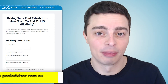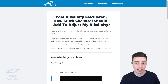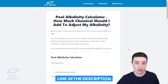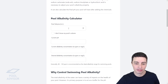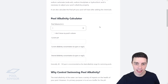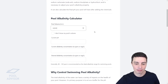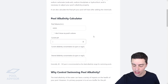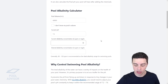We'll take a look at that right now. Here is the calculator over at pooladvisor.com.au — there'll be a link to this in the description below, so please feel free to check it out. Scroll down here and the first thing you want to do is enter your pool volume in liters. Say you had a 60,000 liter pool — you simply type that in.